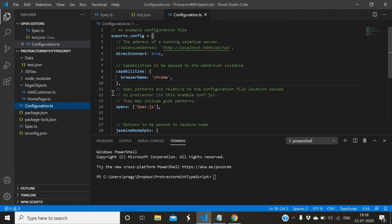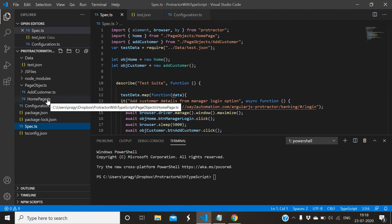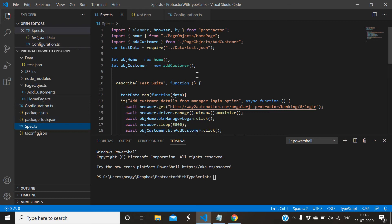I will show you how to do it. I have one spec file, so I will create another spec file so that we can have two different scripts together we can run. Let me create it.